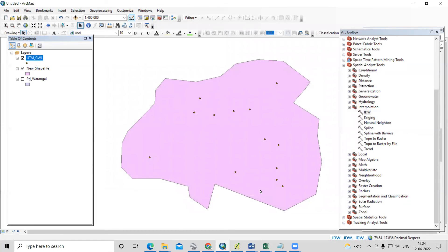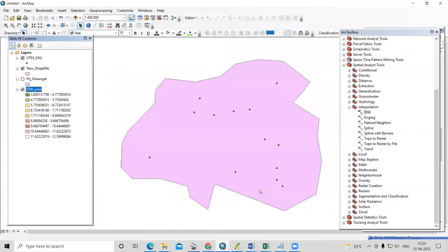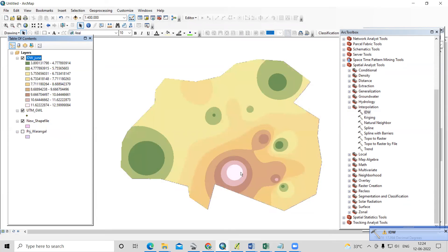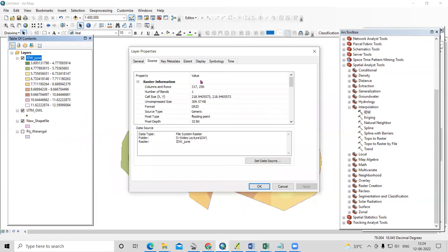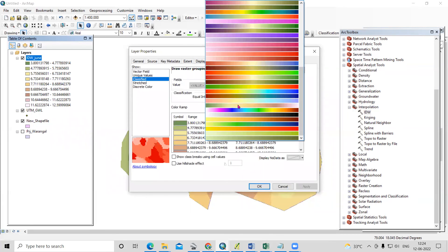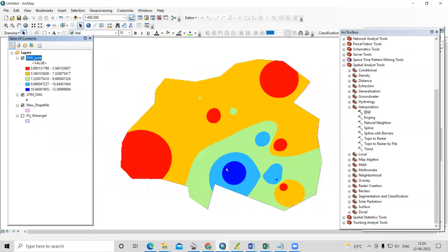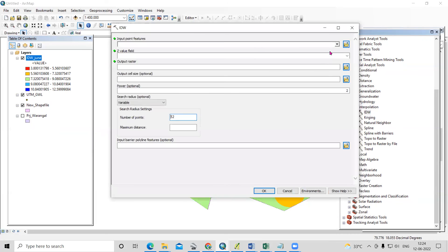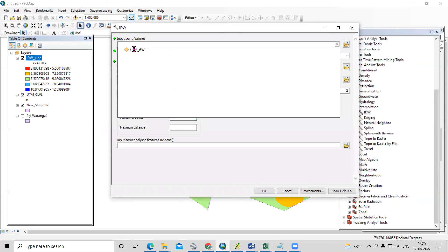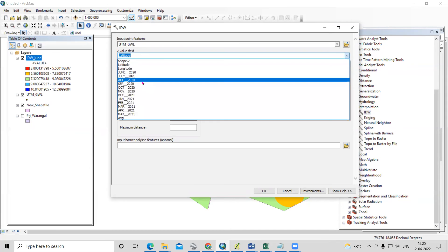The groundwater level map is now prepared. Bringing it to the top, you can see that certain areas have higher depth-to-water-level values compared to others. You can change the color scheme — here I'll set it to five classes.